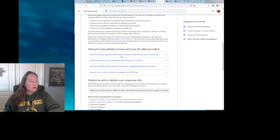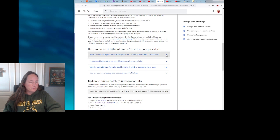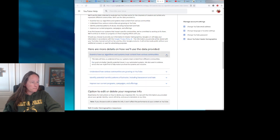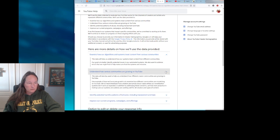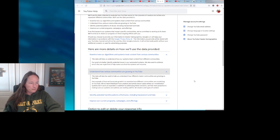All right, so here are more details on how we'll use the data provided: We're going to examine how our algorithms and systems treat content from various communities. We will understand how various communities are growing on YouTube, again only with regard to those three measurements.